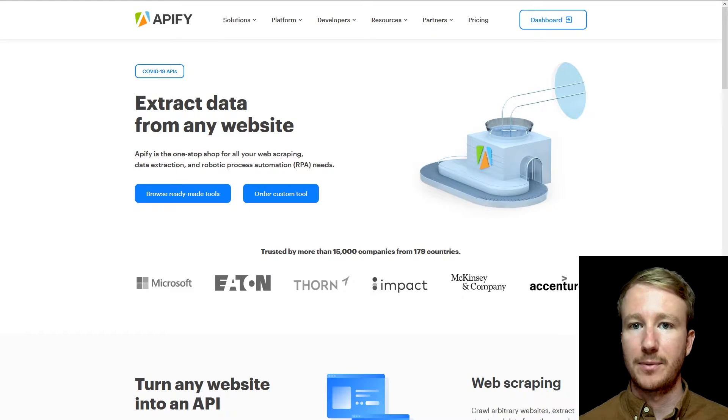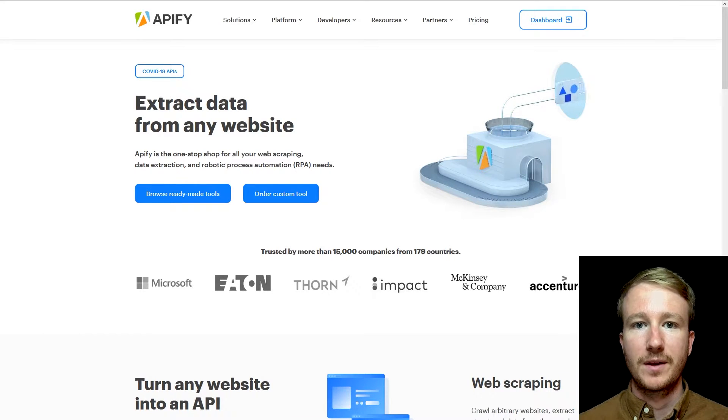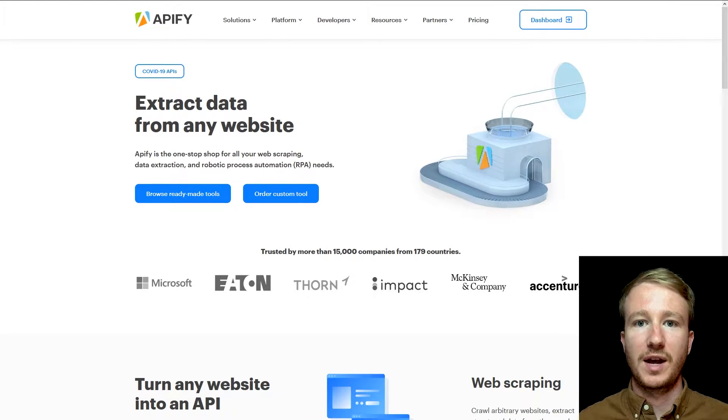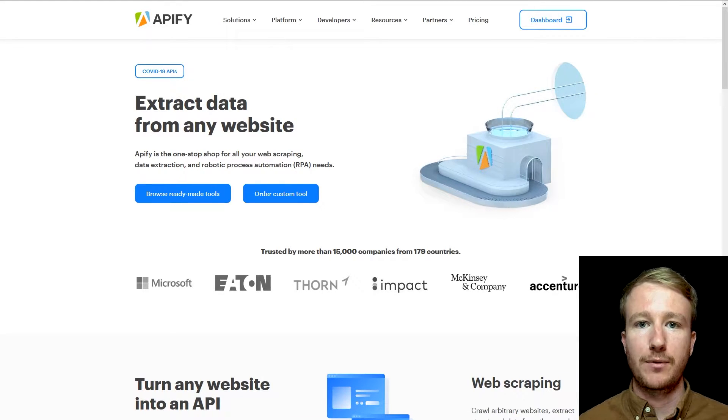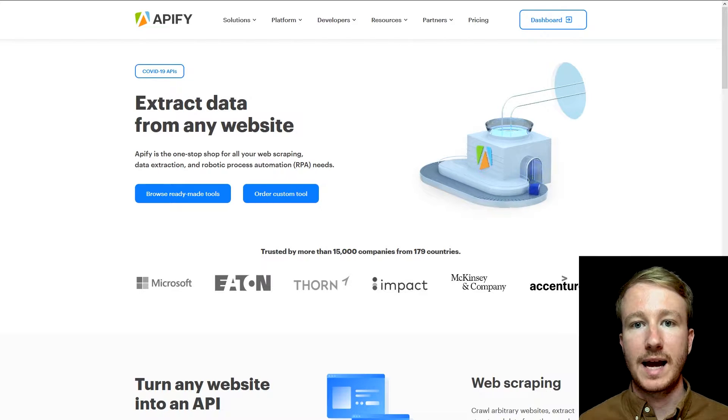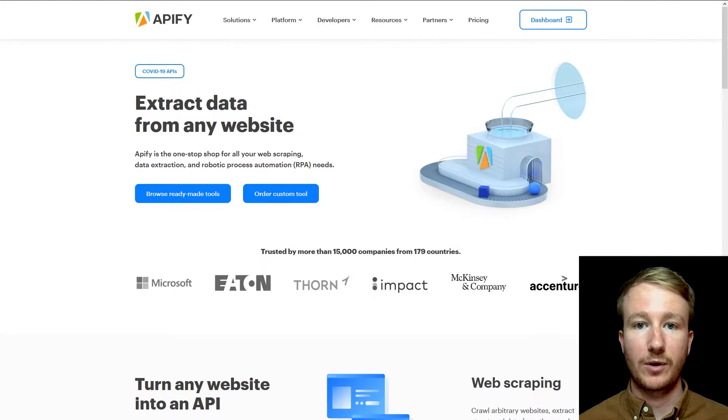Hi there, it's Bryce from Appify here. I wanted to make a really quick video for you today running over the Appify platform, in particular how you can use it for web scraping.